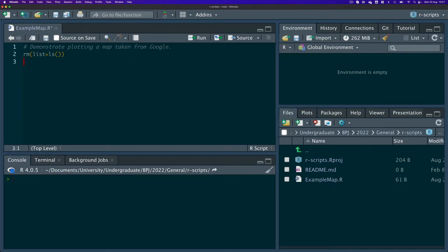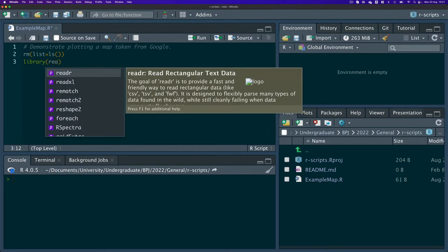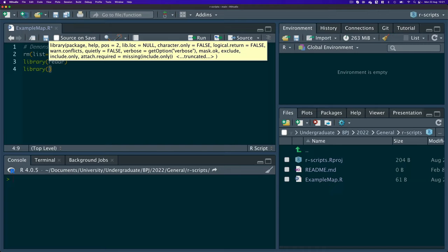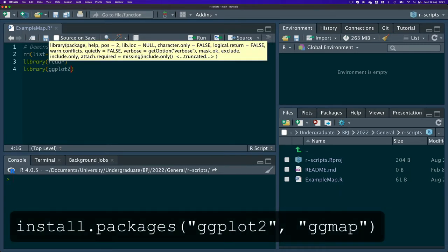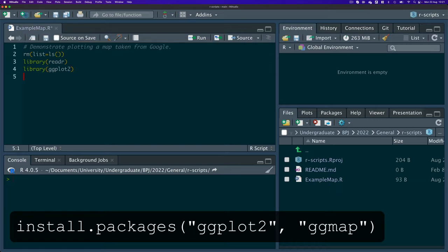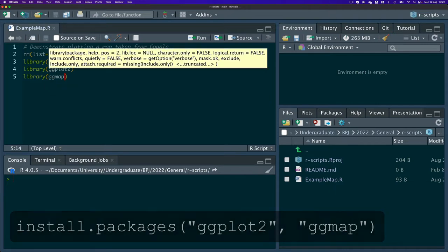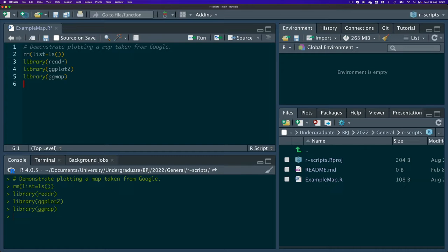I do have a data file available that I will show you. I'm going to start by calling the libraries that I will need. The first one is for the CSV file — I like using the readr package. I'm going to call ggplot2. If you haven't installed some of these packages you will probably be required to first install them, and then ggmap.